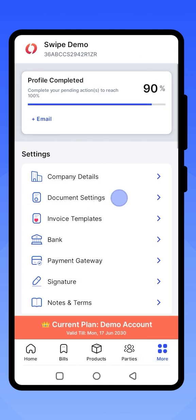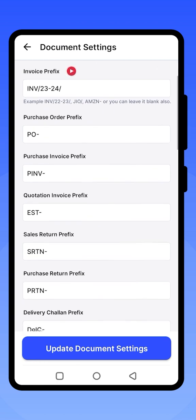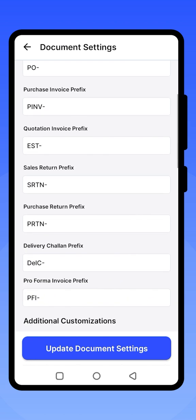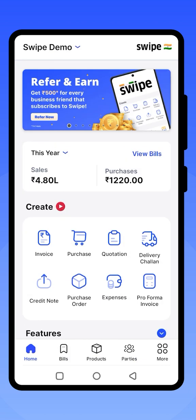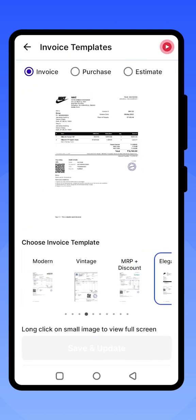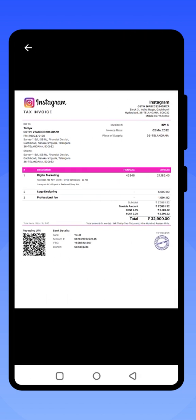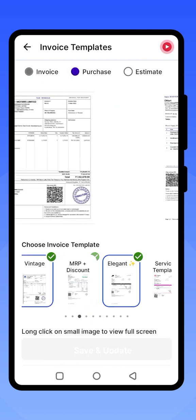Click on More to change the document settings. You can customize your prefix for invoices, purchases, quotations and other documents. You can even change the document theme color. Click on Update Document Settings once you have made all necessary changes. You can also click on More to change the invoice template, select the template you want, and click Save and Update to apply it to all invoices, purchases, and estimates.